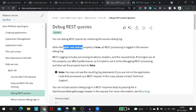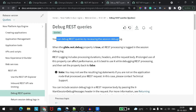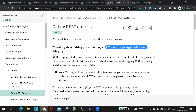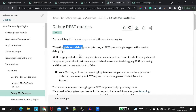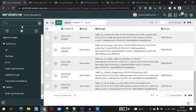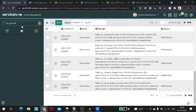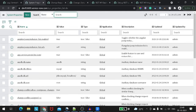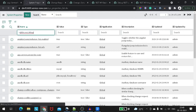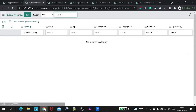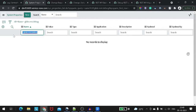What the docs tell us is that there is a debug property. You can find debug REST queries by enabling a particular property — setting it to true — or by using the REST processing log in the session debug log. So what we have to do is look for this particular property and enable it. Let's go to sys_properties.list and search for it. We're unable to find this property, but that just means it's set to false by default.